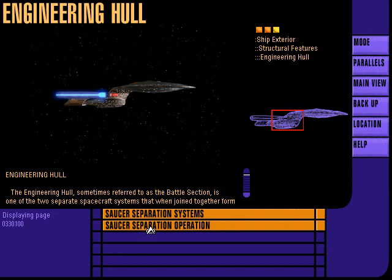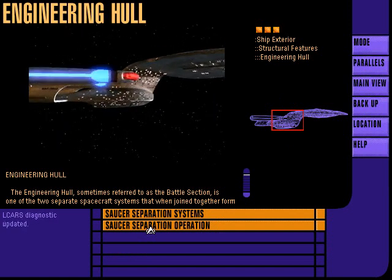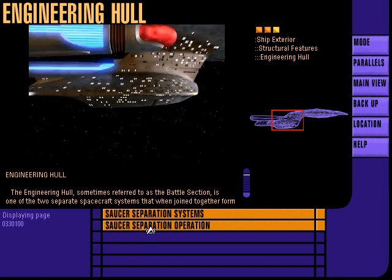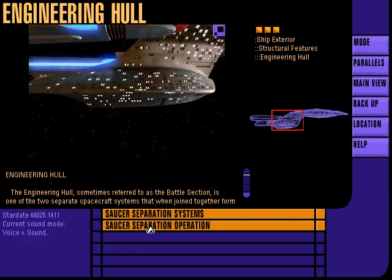The engineering hull, sometimes referred to as the battle section, is one of the two separate spacecraft systems that when joined together form the USS Enterprise.